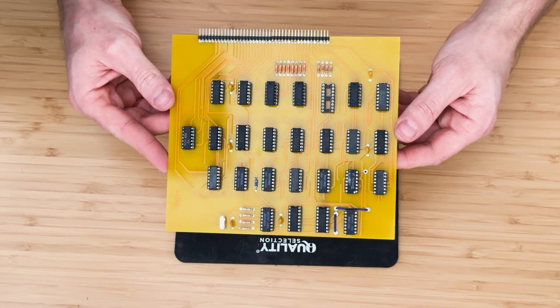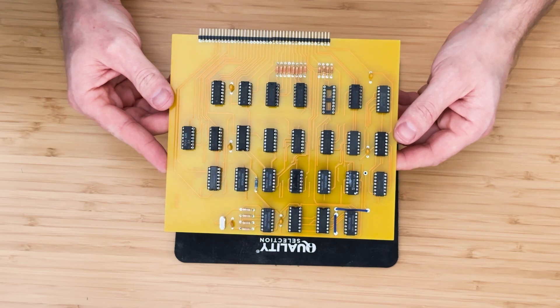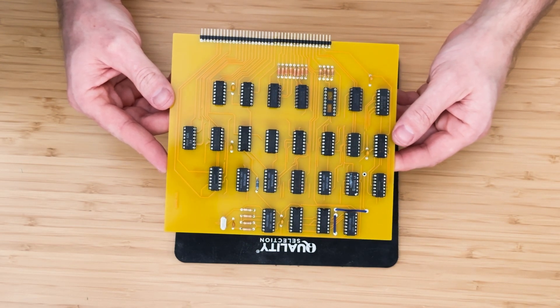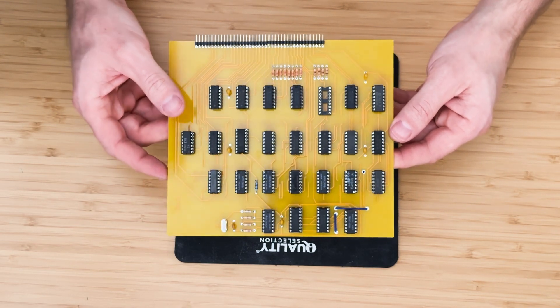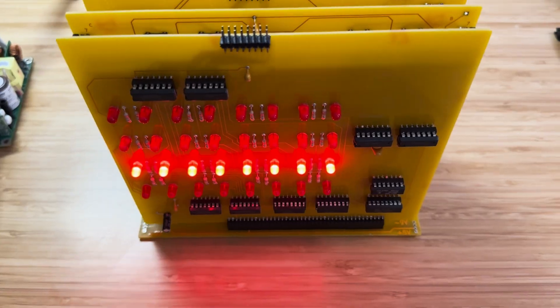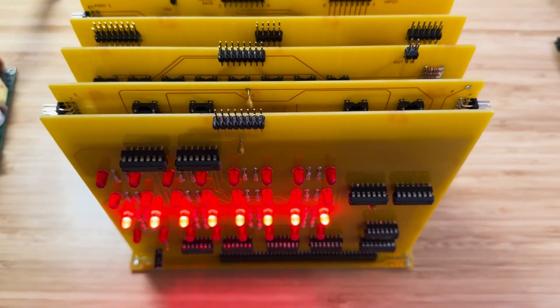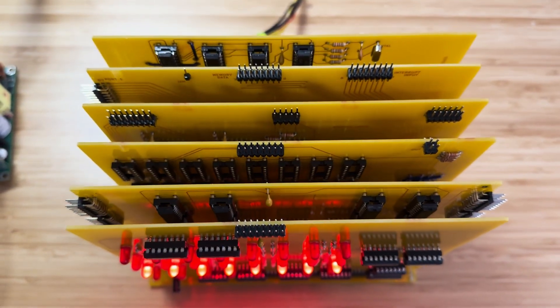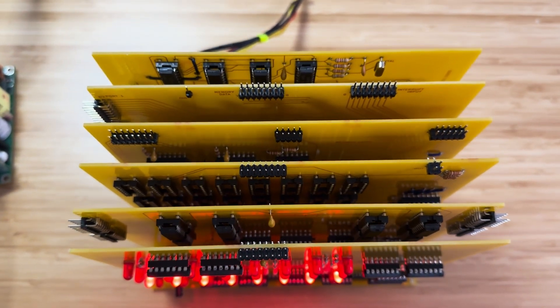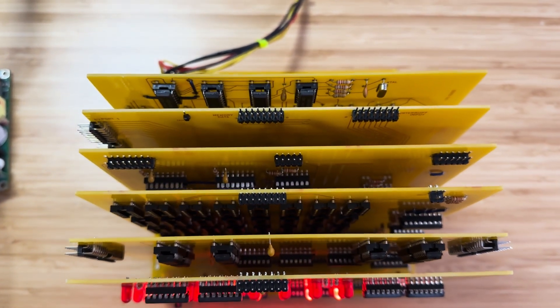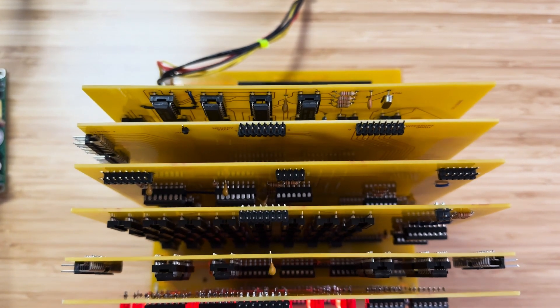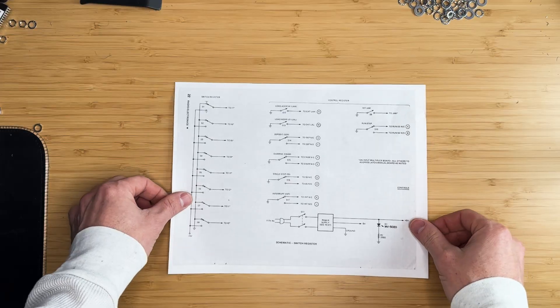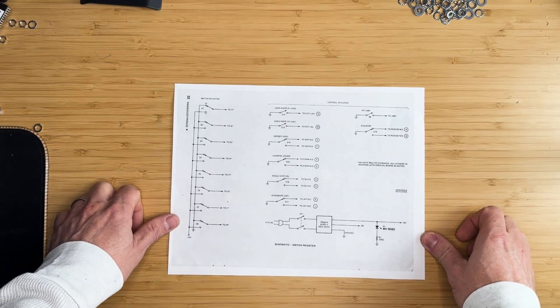In the previous video of this series, we assembled the CPU board for the Mark 8 mini computer. This completed the assembly of the original boards. With all the boards now assembled, the only remaining component to build before testing the computer is the switchboard.